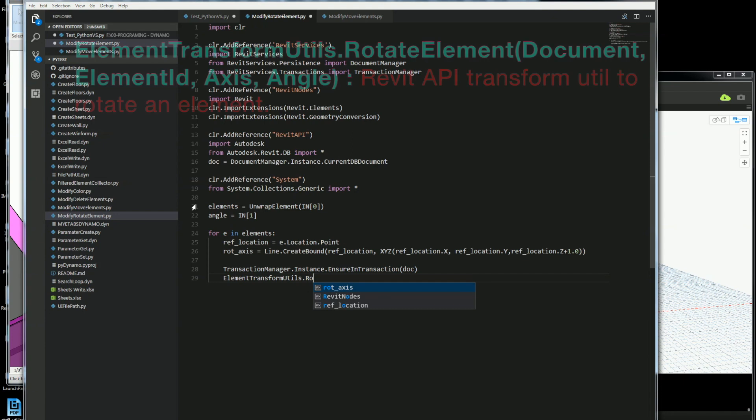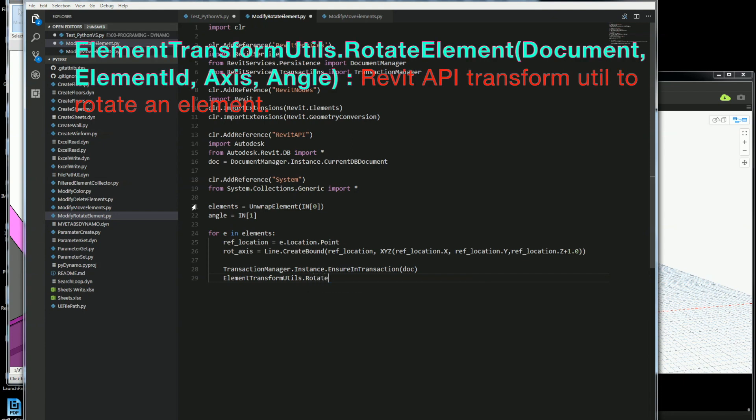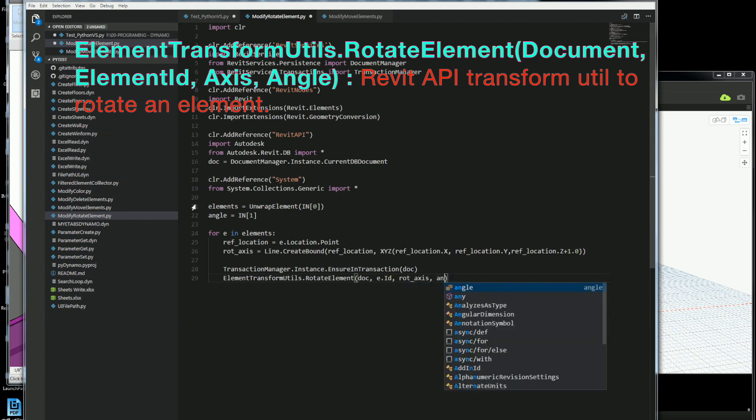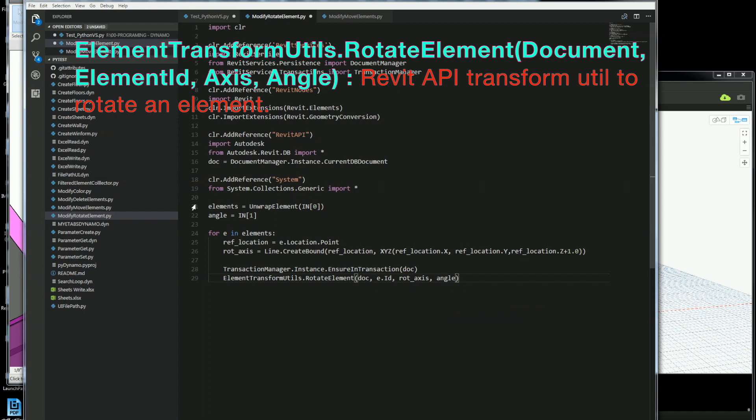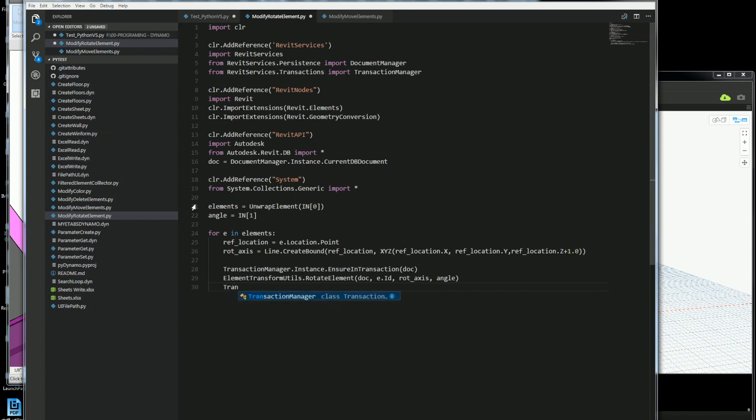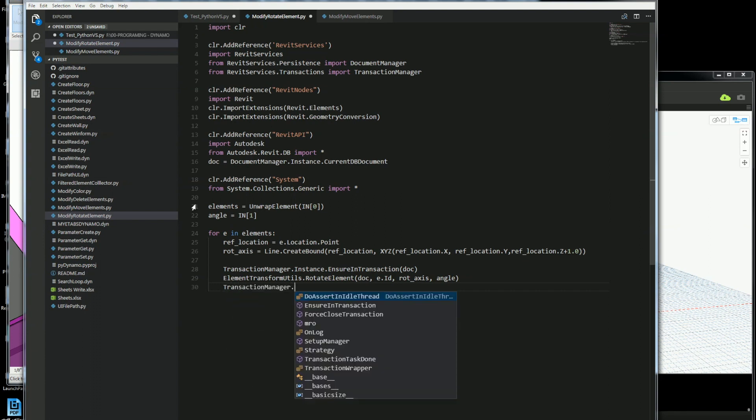And the element transaction utilities or element transform util is where I'm going to rotate, use the rotate element. And it has a couple inputs here that it needs. It needs to know the document, the element ID, the rotation axis which we have, and an angle.